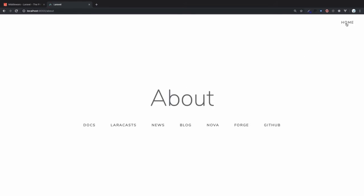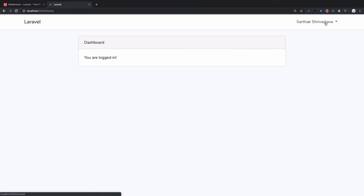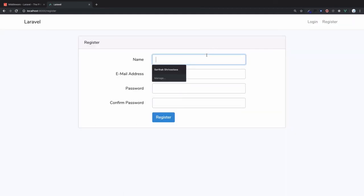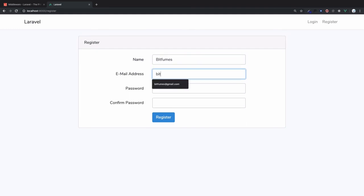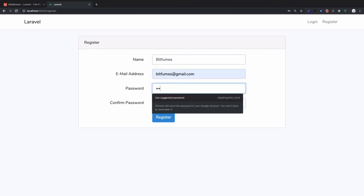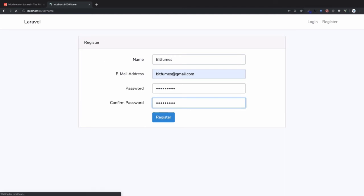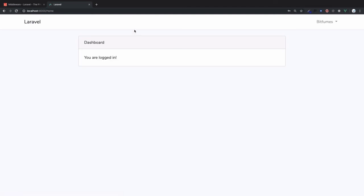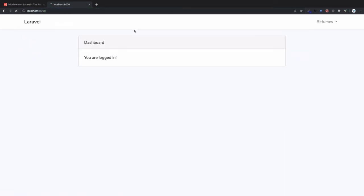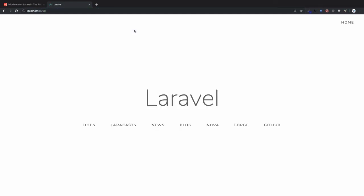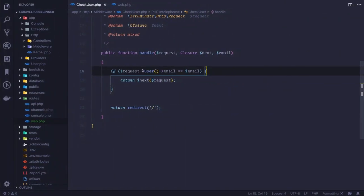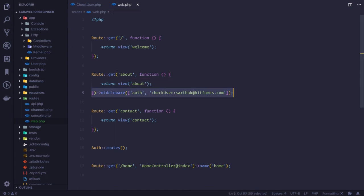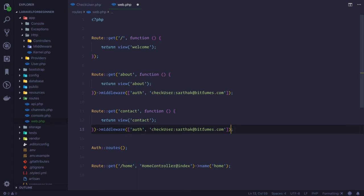But let's log out and register with another. So I will say bitfims here, then bitfims@gmail.com and password. And try to access about page. No, I can't access that page. Yeah, I am redirected back to the base URL.